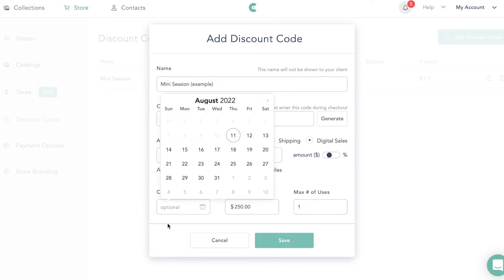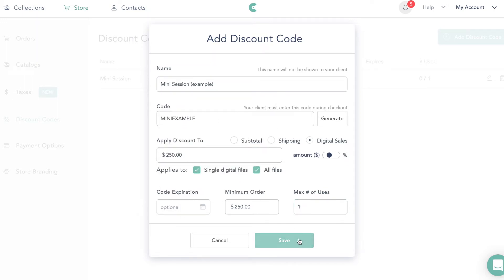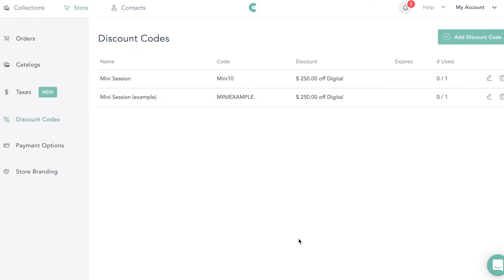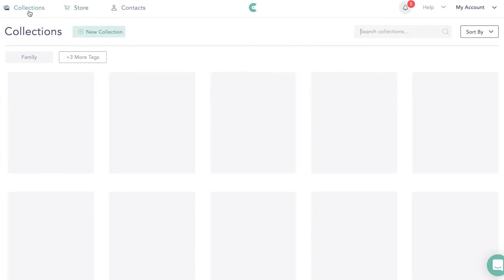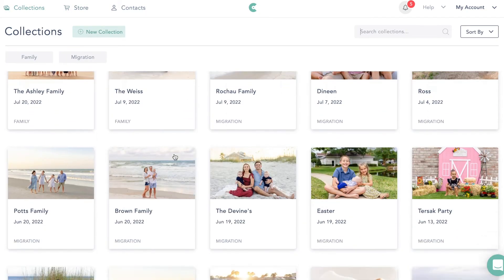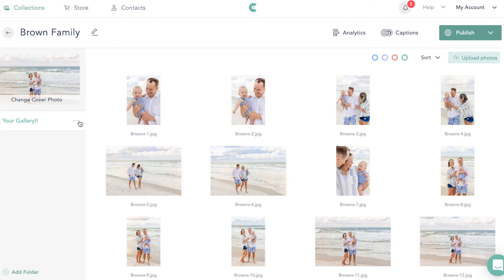You can add a code expiration if you want. Then save this. So now we've set up our shop for mini sessions and set up the discount code. We're going to come back over to our collections and pick a gallery to use. I'm going to use one that has 34 images — remember, I give anywhere between 25 and 35. That's just what works for my business.